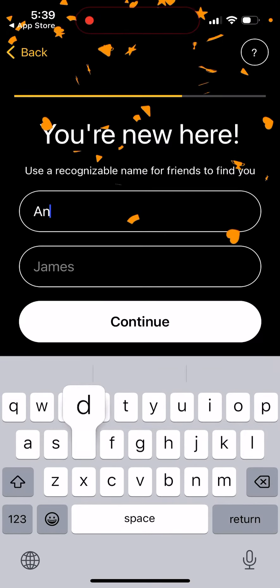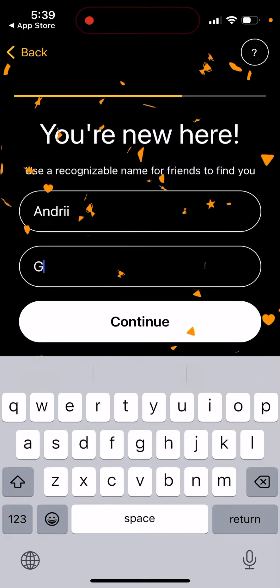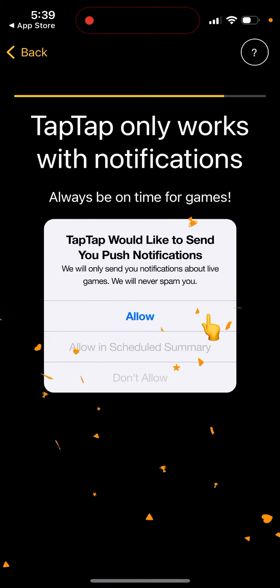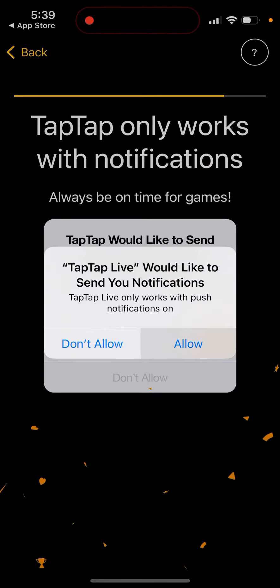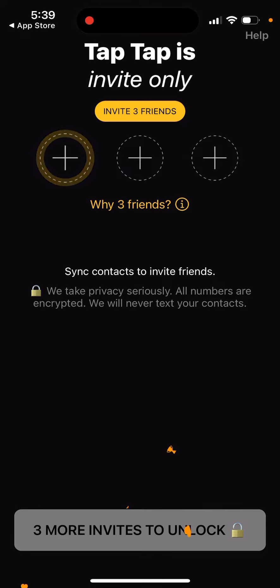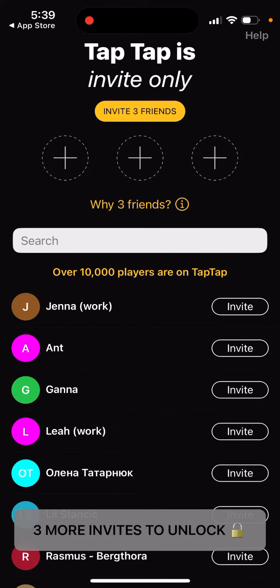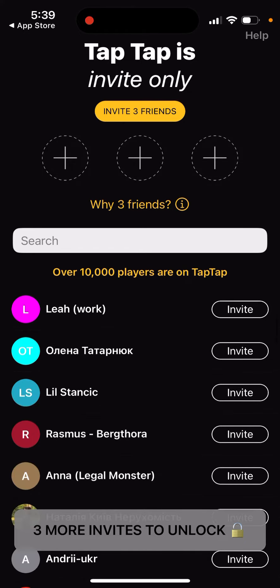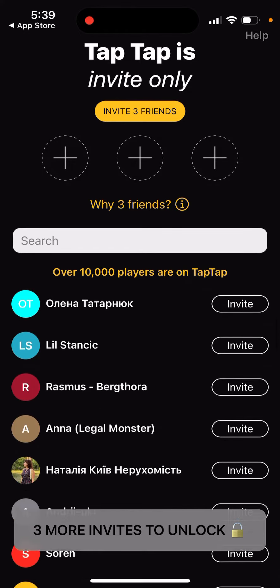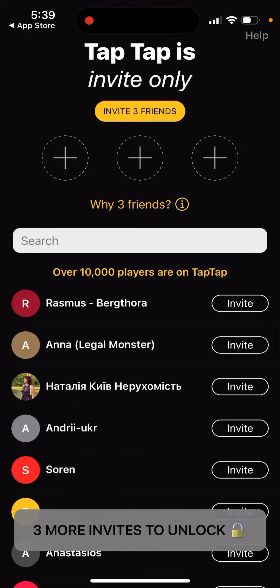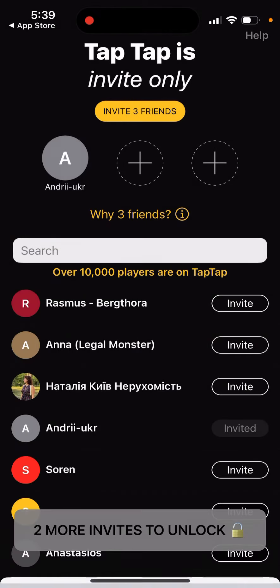Here, tap it — you can allow push notifications because it's important. Then you need to invite at least three friends, which is really annoying for this kind of app. But for example, let's see what that looks like.